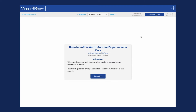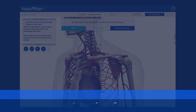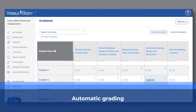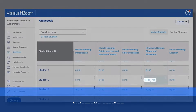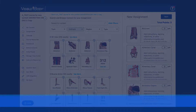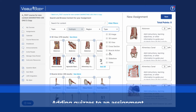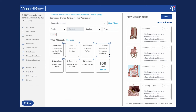Once students have taken a multiple choice or dissection quiz, they can instantly view their results and try again if the quiz offers multiple attempts. In addition, their quiz results and time on task data automatically report to the gradebook, making grading a breeze.